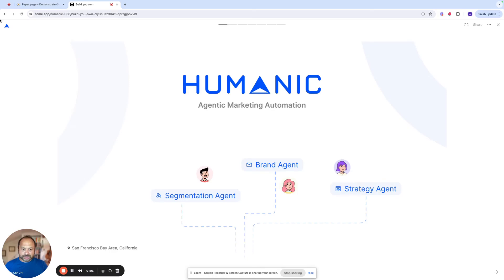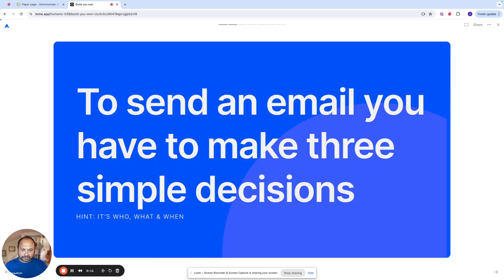Hi, everyone. My name is Arjun Saxena and I'm the founder and CEO of Humanik. Humanik stands for Human Plus Machine, and it's an agentic marketing automation platform. So let me tell you a little bit more about it.